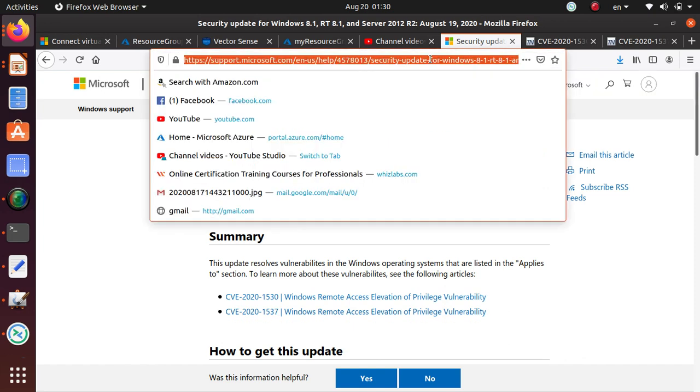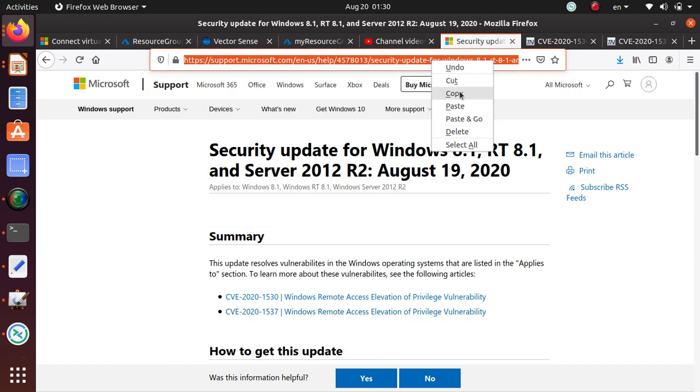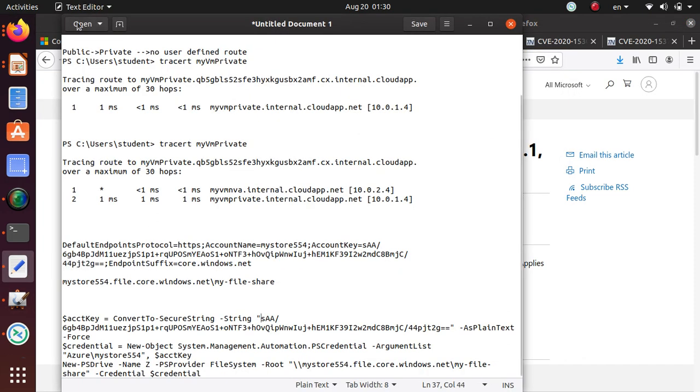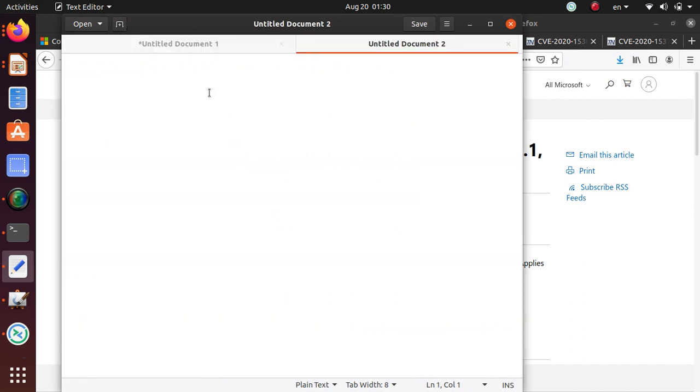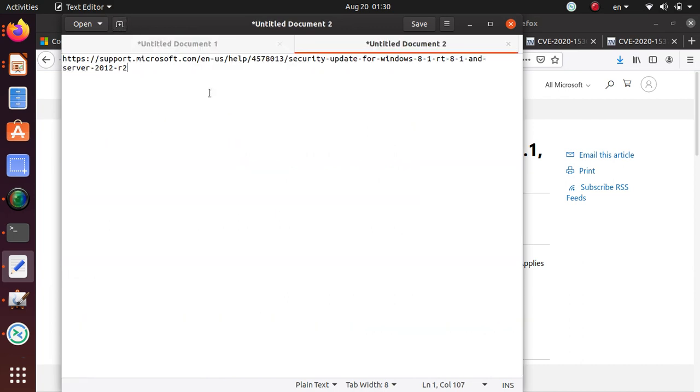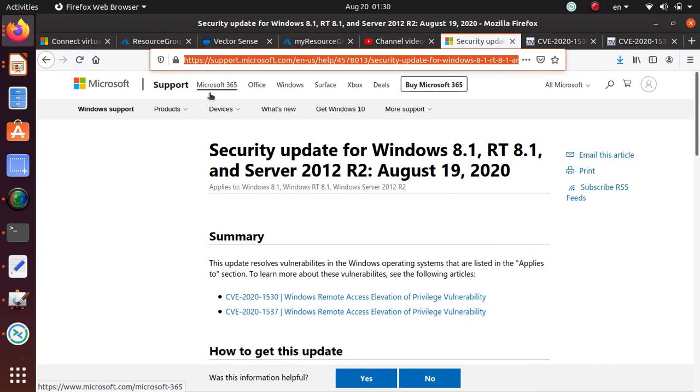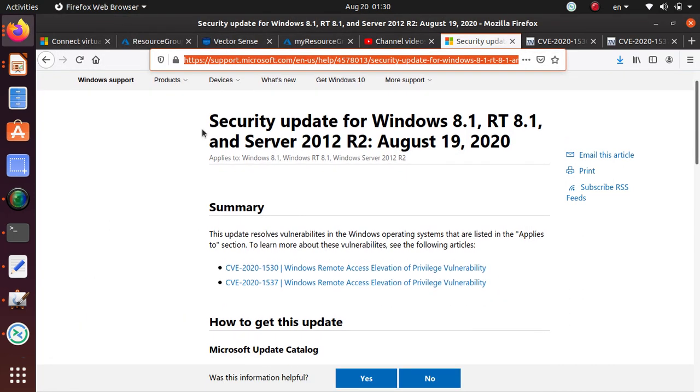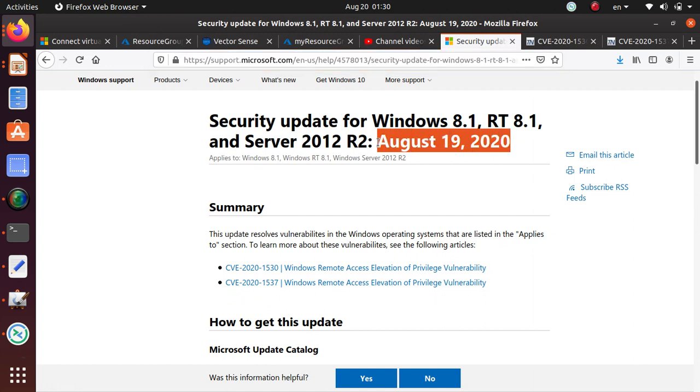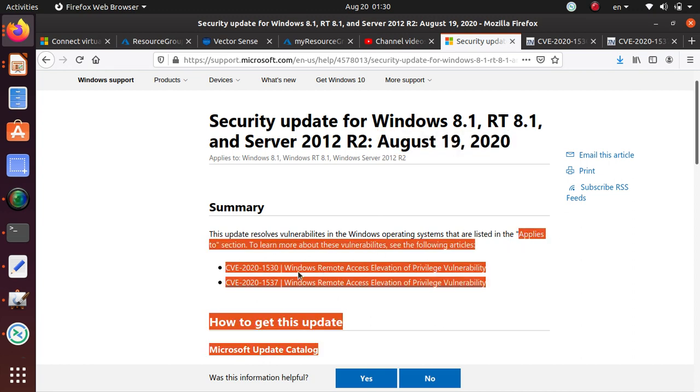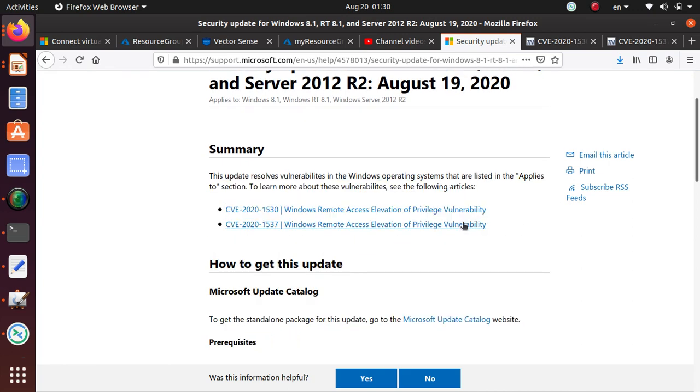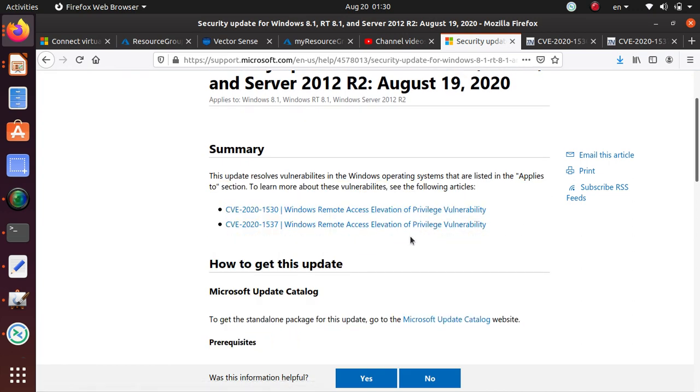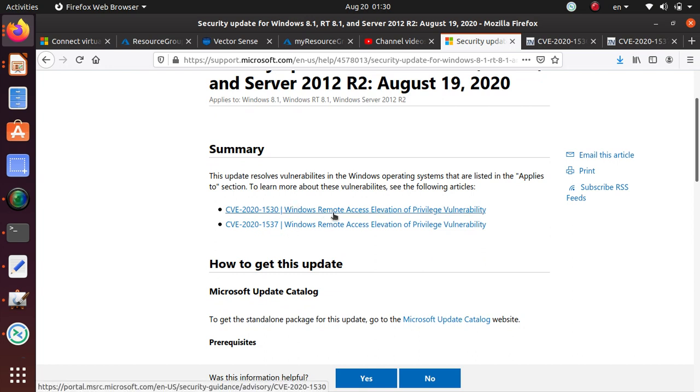This is the release and I'm going to put that page in my video, so let's copy this link. If you look at it, this update came yesterday and this resolves the vulnerabilities in the Windows operating system that are listed in the Applies to section. If you click on these two links, they're both related to the Windows remote access elevation of privilege vulnerability.